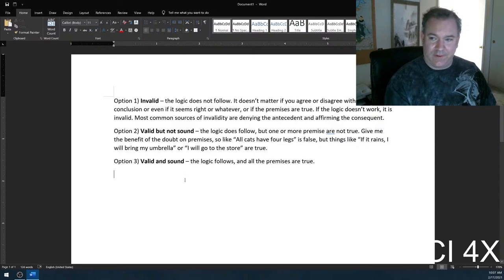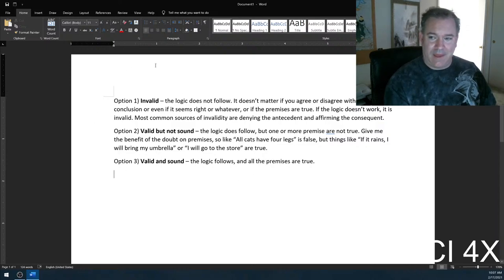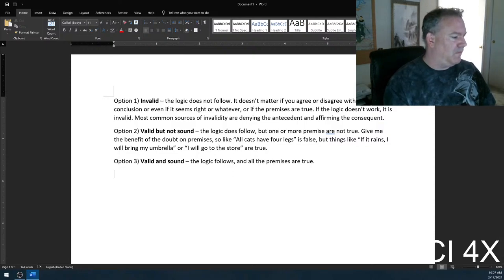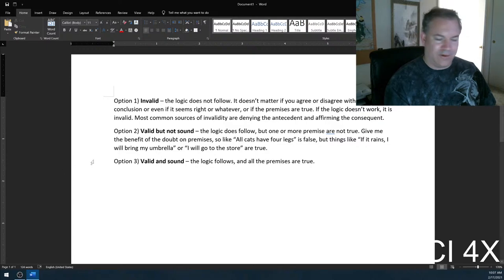The quiz is kind of confusing — this is a classic hard thing that students need to wrap their minds around, so we're going to do more. Valid but not sound is sometimes simply conditionally not true — it depends.